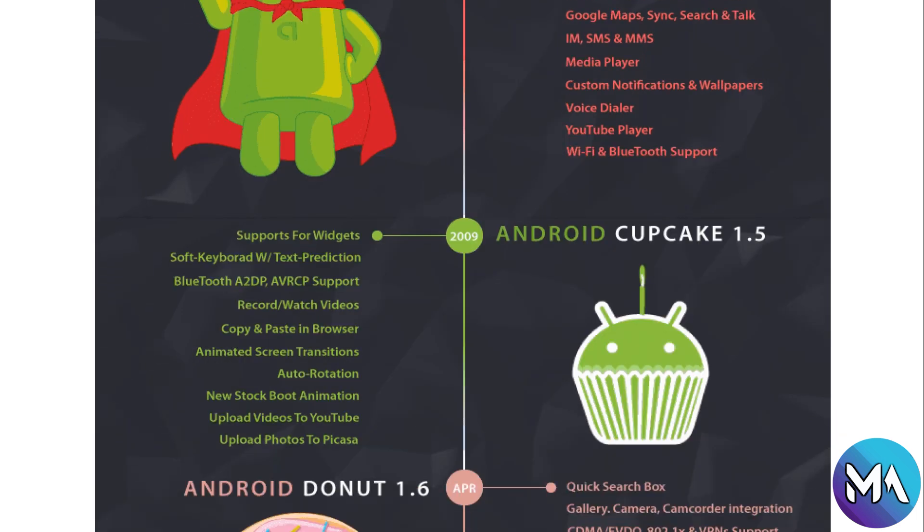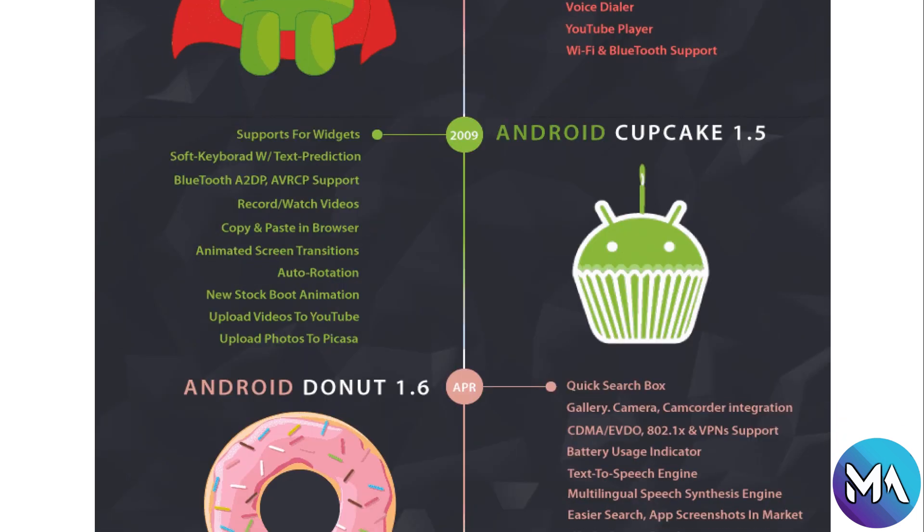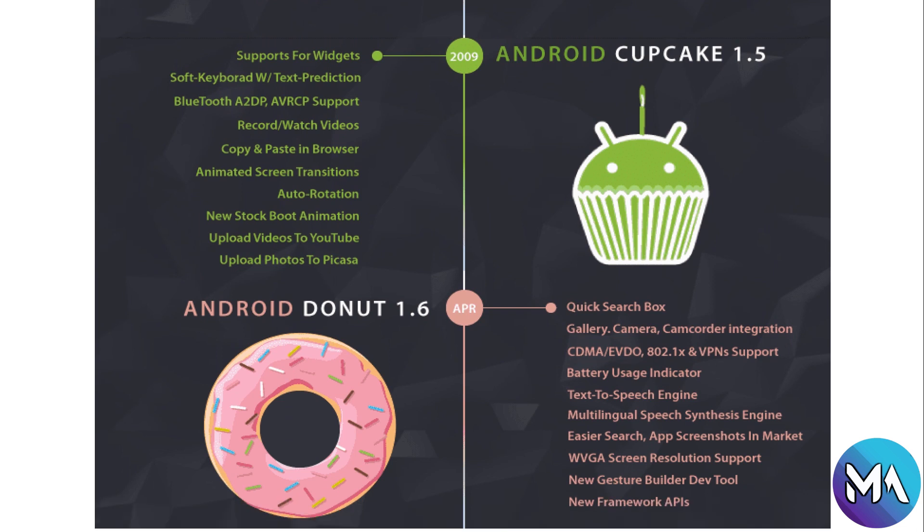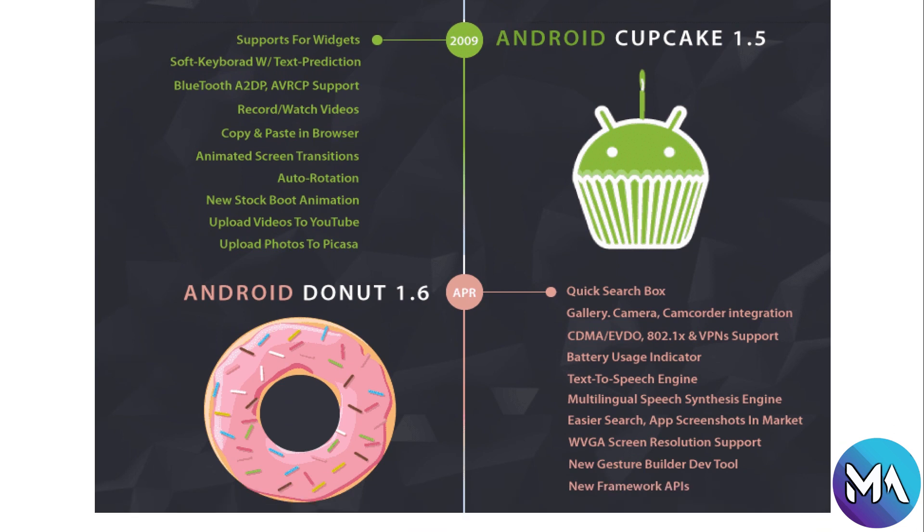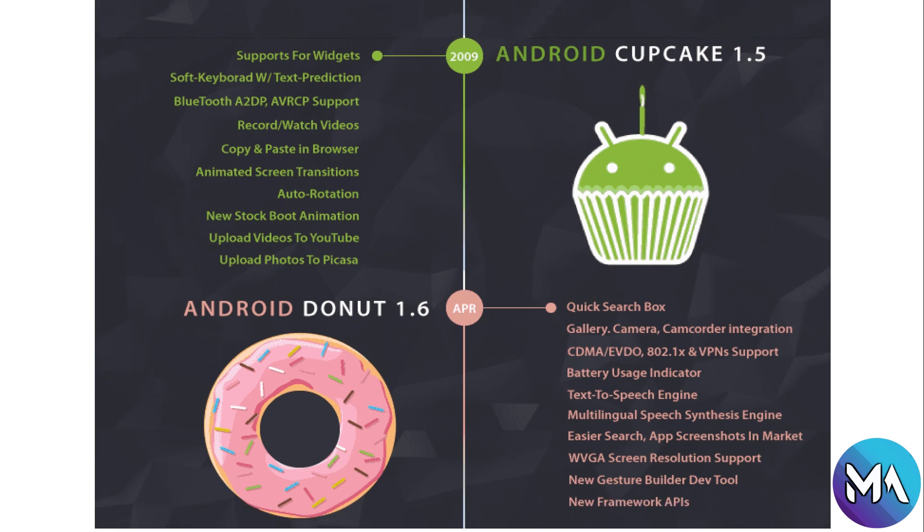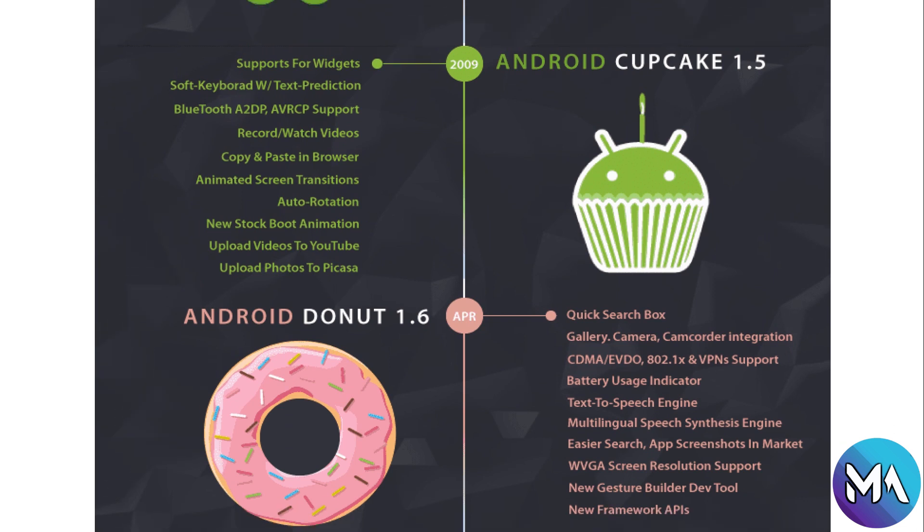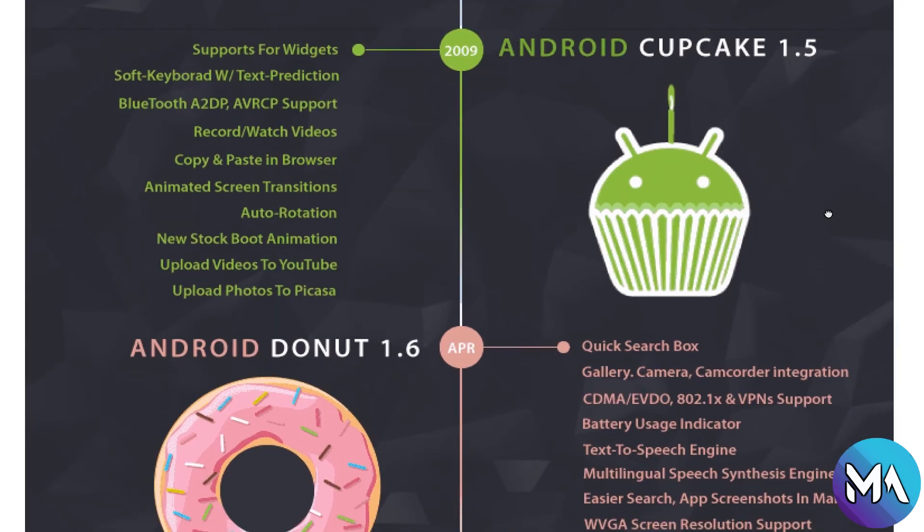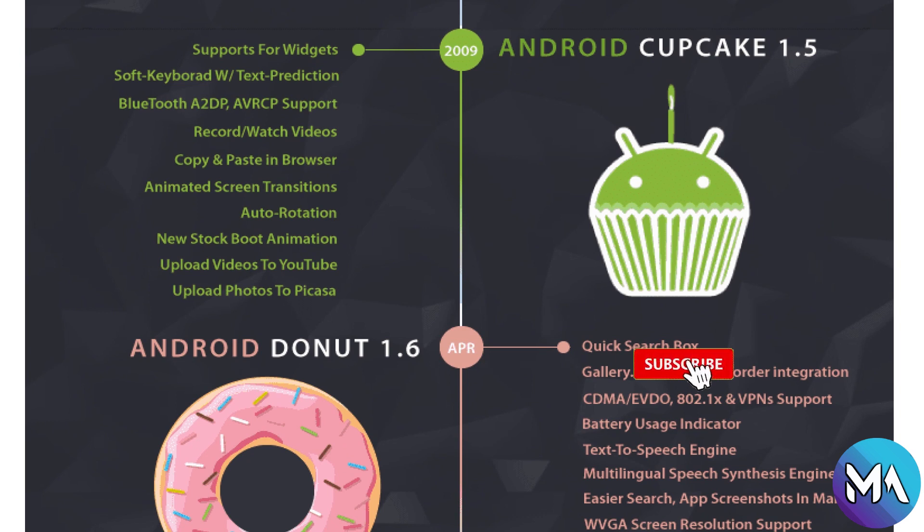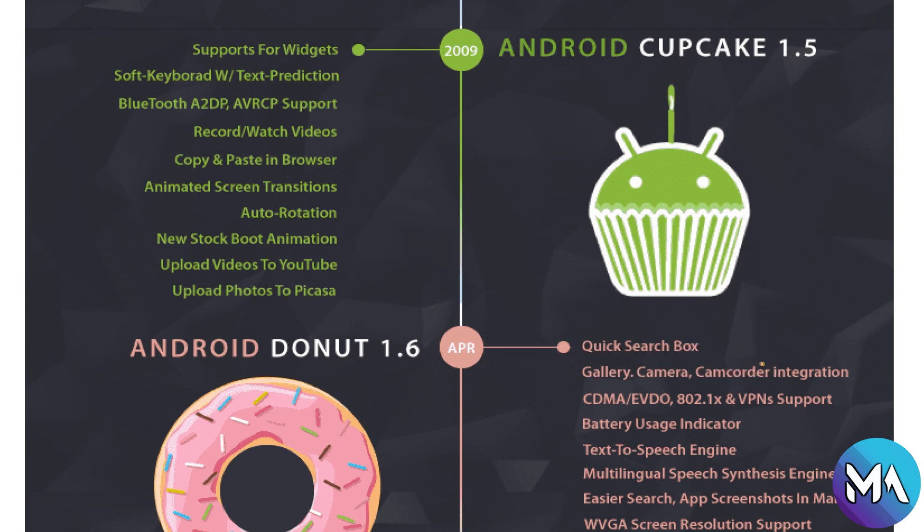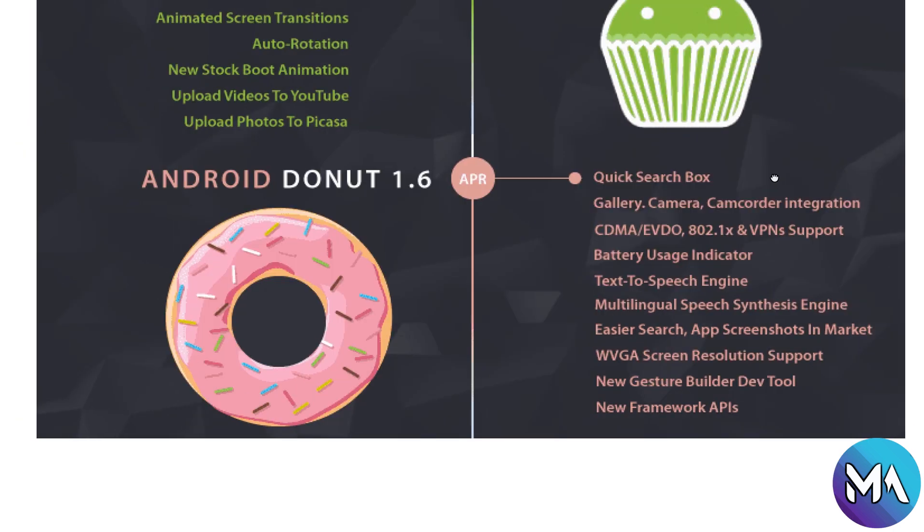Now we have moved to 2009. In this version Android Cupcake 1.5 was introduced with support for widgets, soft keyboard with text prediction, Bluetooth, record, copy and paste in browser, animated screen transitions, auto rotation, new stock boot animation, upload videos to YouTube, upload photos to Picasa.